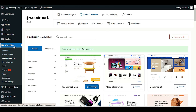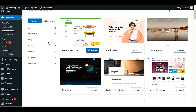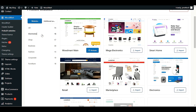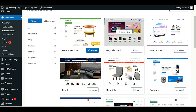Before we switch to another design, you have to visit the WoodMart dashboard. When you visit the WoodMart dashboard, click on the pre-built website option. In the pre-built website section, you will see we have different options — we have an option for electronics.